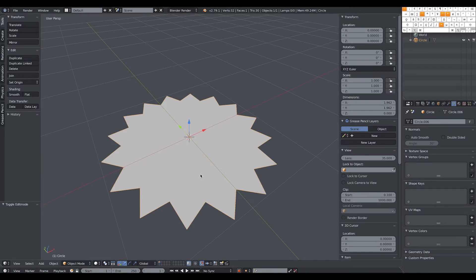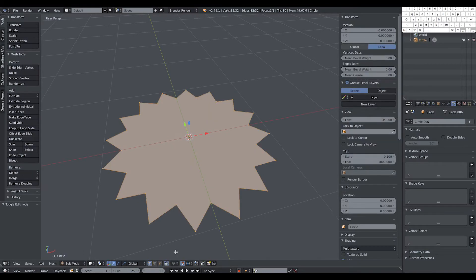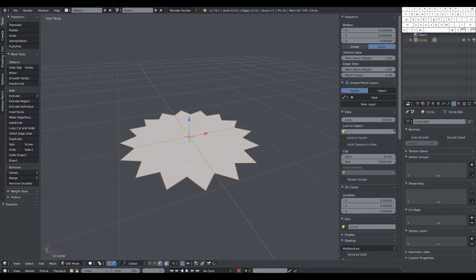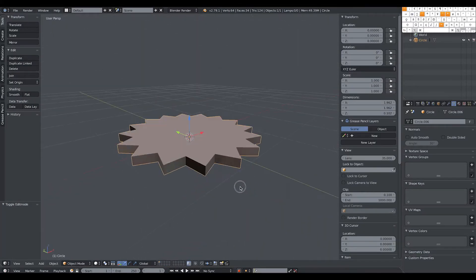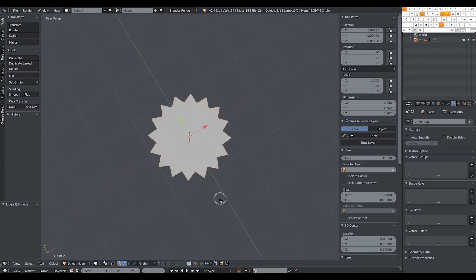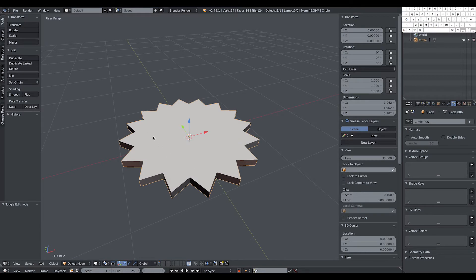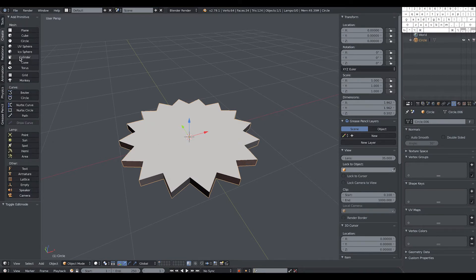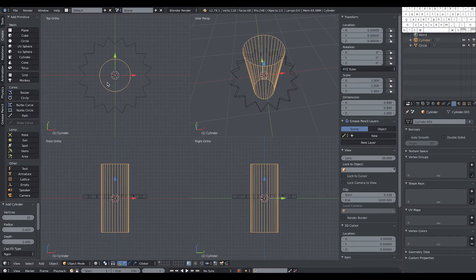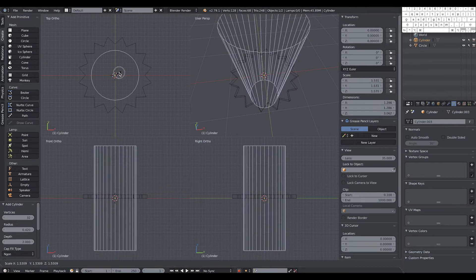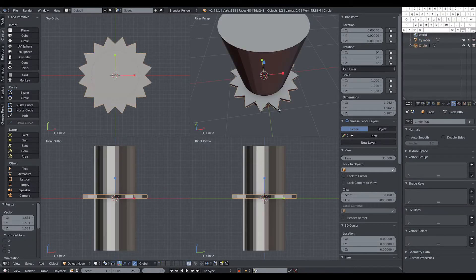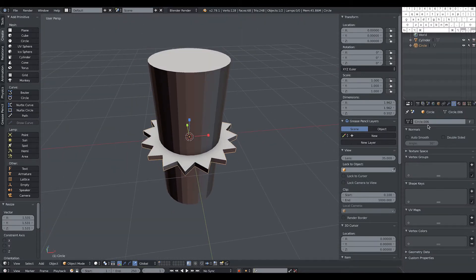Once we have the flat shape, we can extrude. In edit mode we select the only face in this object, remove the snap for more control, and extrude. So our gear/cogwheel now has some depth. I'm not happy yet — I need a hole in it, so I'll build a cylinder and use a boolean operation to cut a hole in the star.